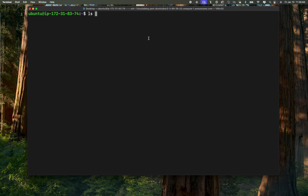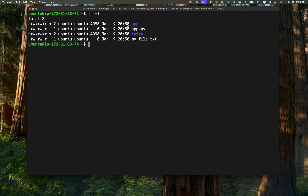I'm going to do an ls -l and it's going to list all the files and directories that are under my current working directory. As you can see, I have two directories — an app directory and an infra directory — and I have two files: app.py and my_file.txt. On the left side you're going to see the permissions attached to each directory, and you're also going to see the name of the owner and the group the directory belongs to.